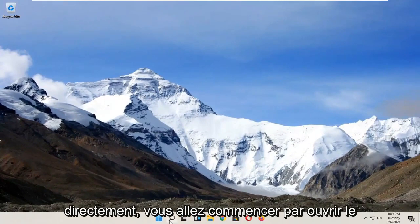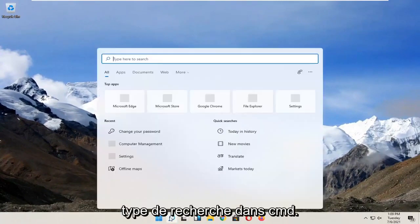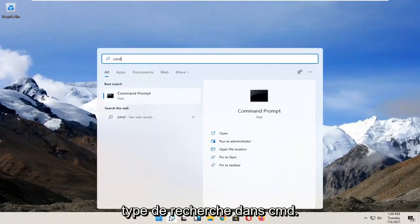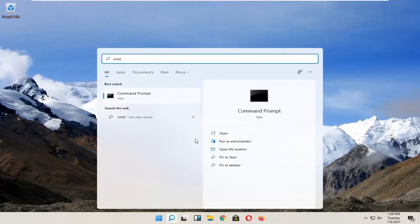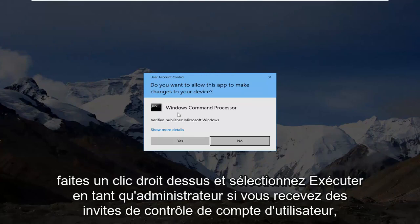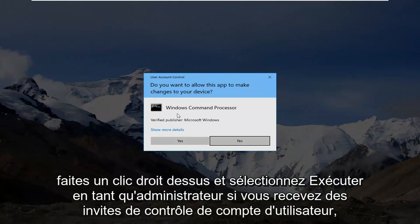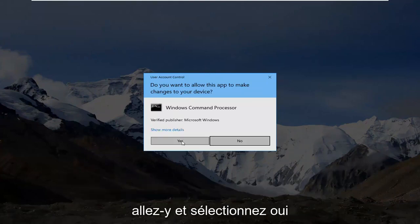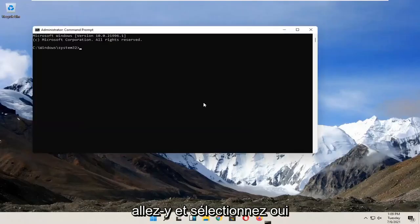You're going to start by opening up search, type in CMD. Best result should come back with Command Prompt. Go ahead and right-click on that and select Run as Administrator. If you receive a User Account Control prompt, go ahead and select Yes.